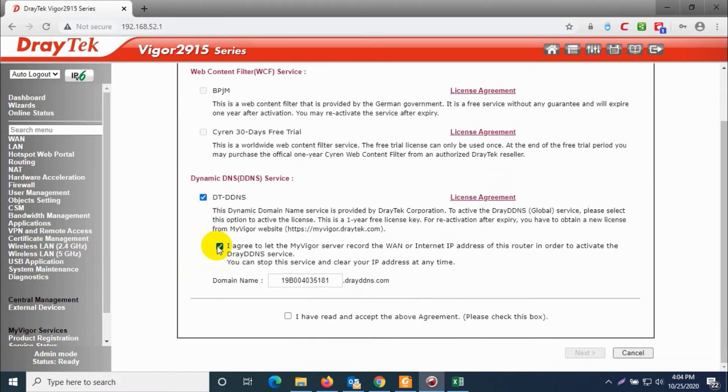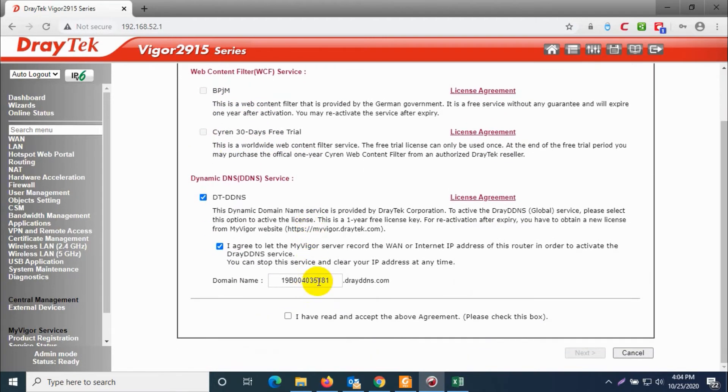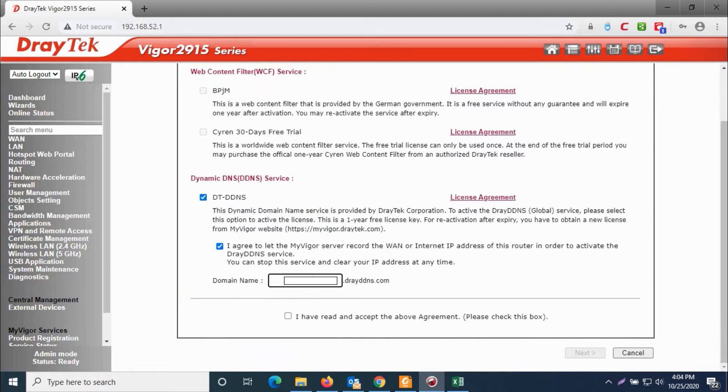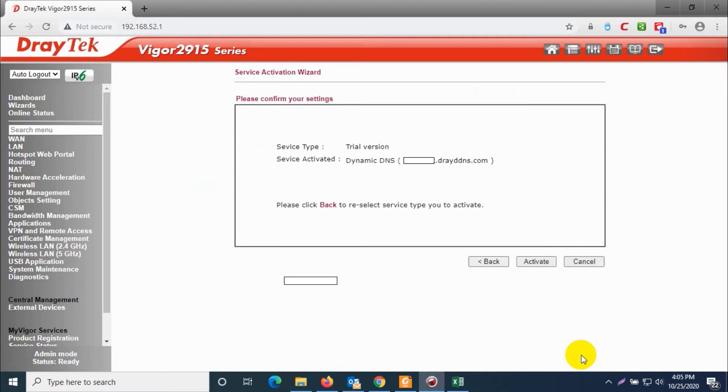In the domain name provide whatever name you need for your Draytek router, which means the dynamic DNS address. Whatever name you are giving dot Draytek DDNS dot com will be our dynamic DNS address. Click on next after you accepted the agreement and click on activate option.